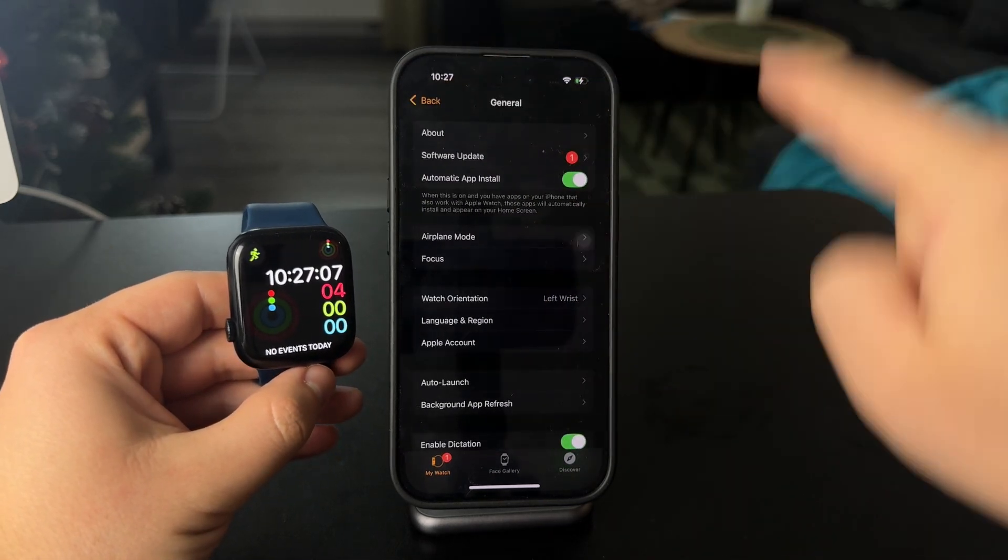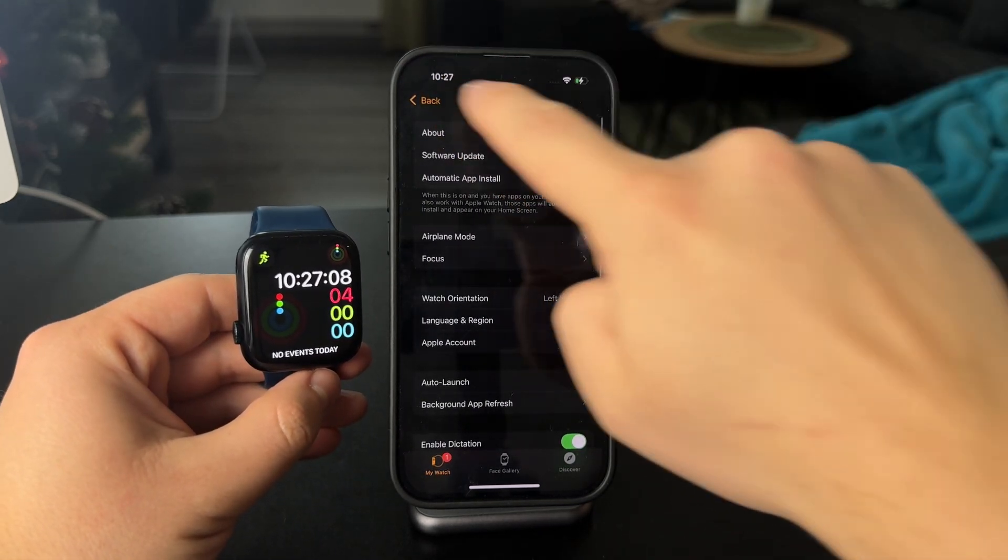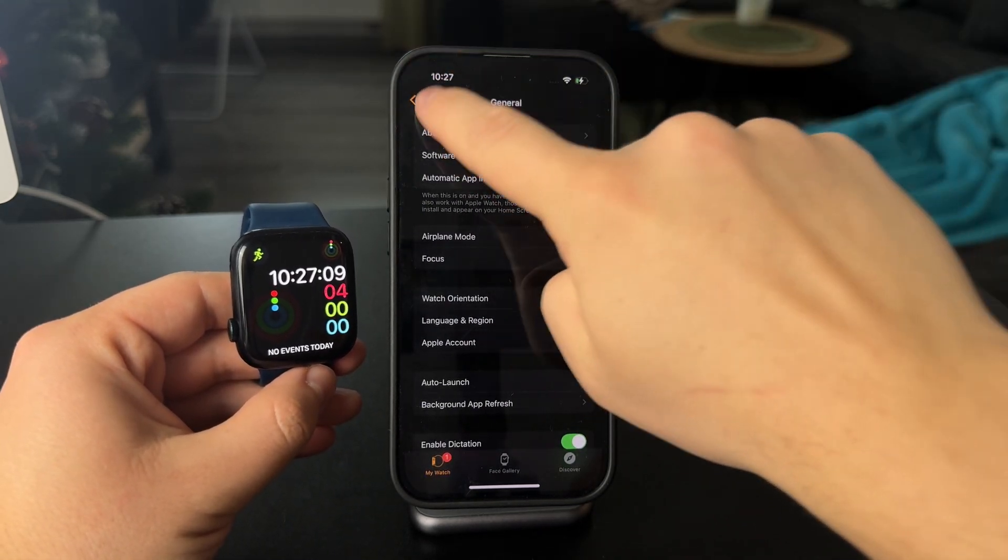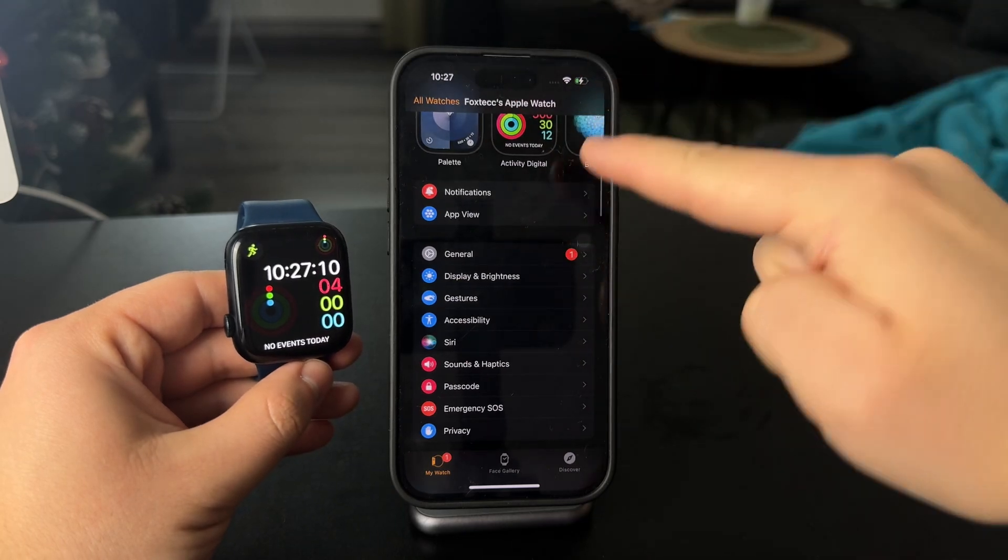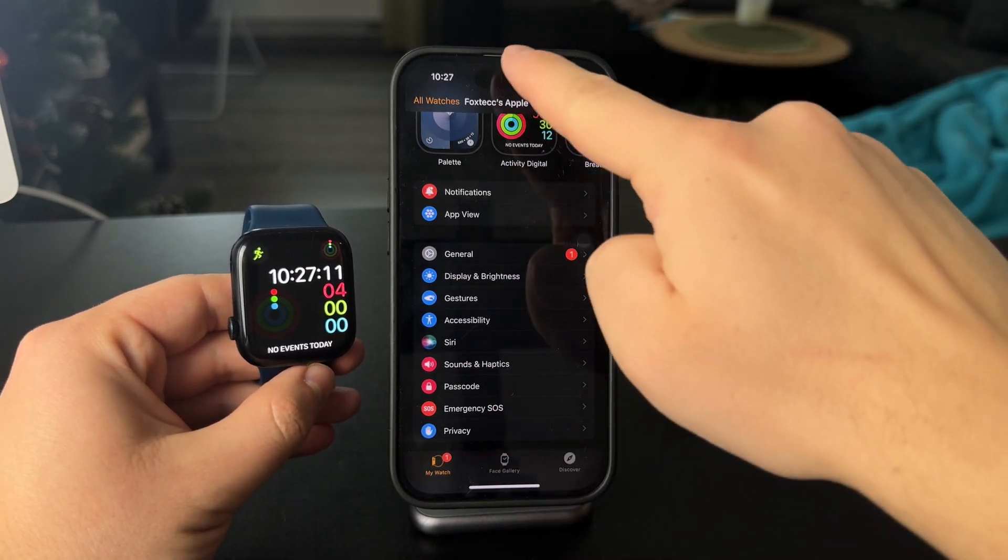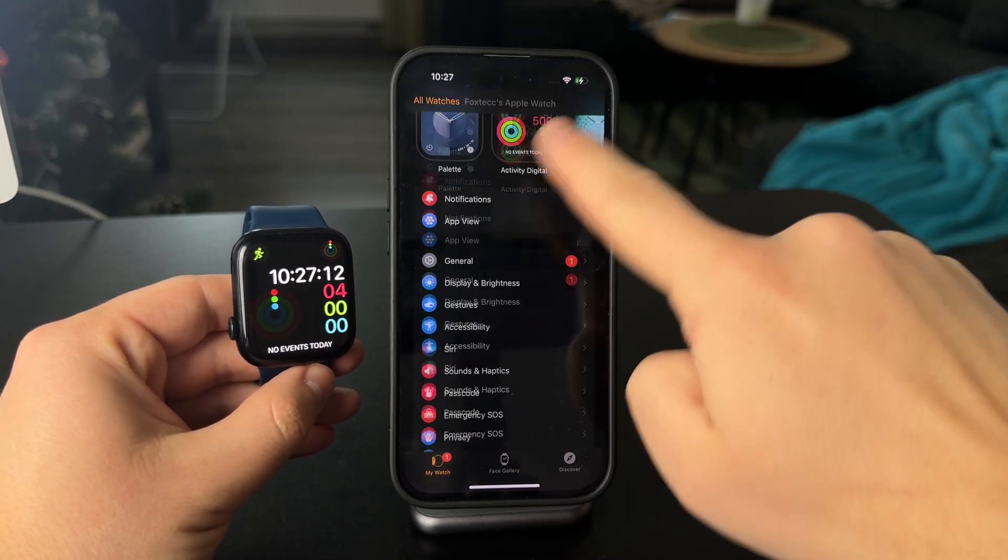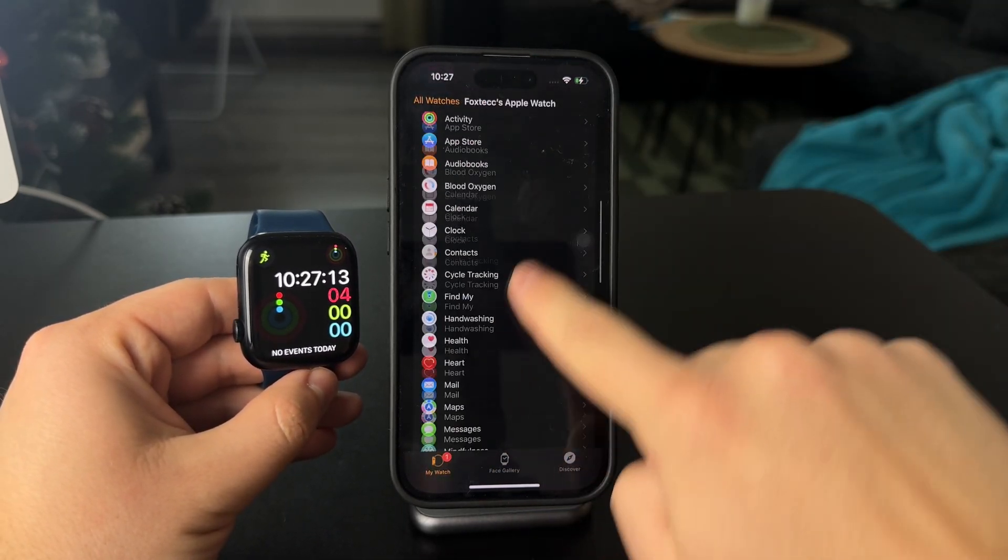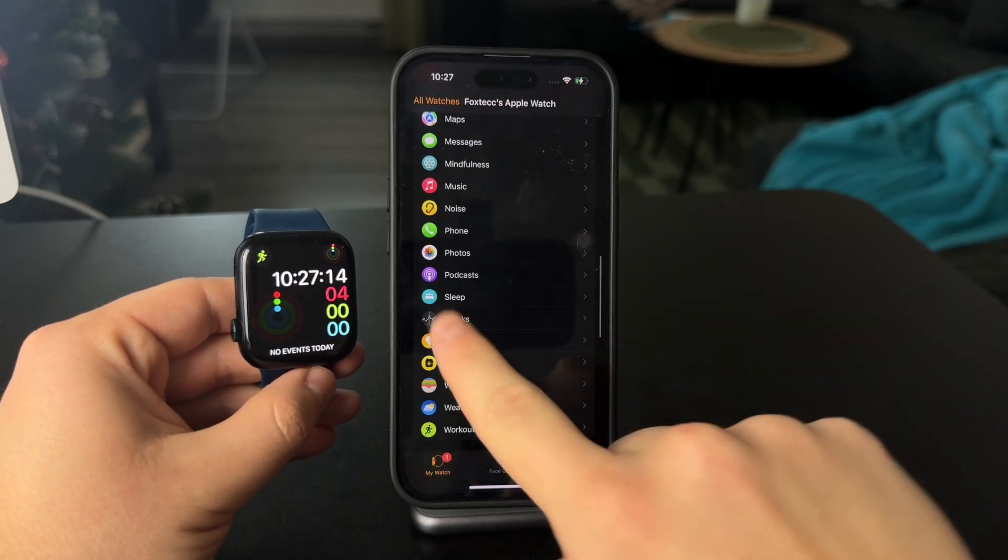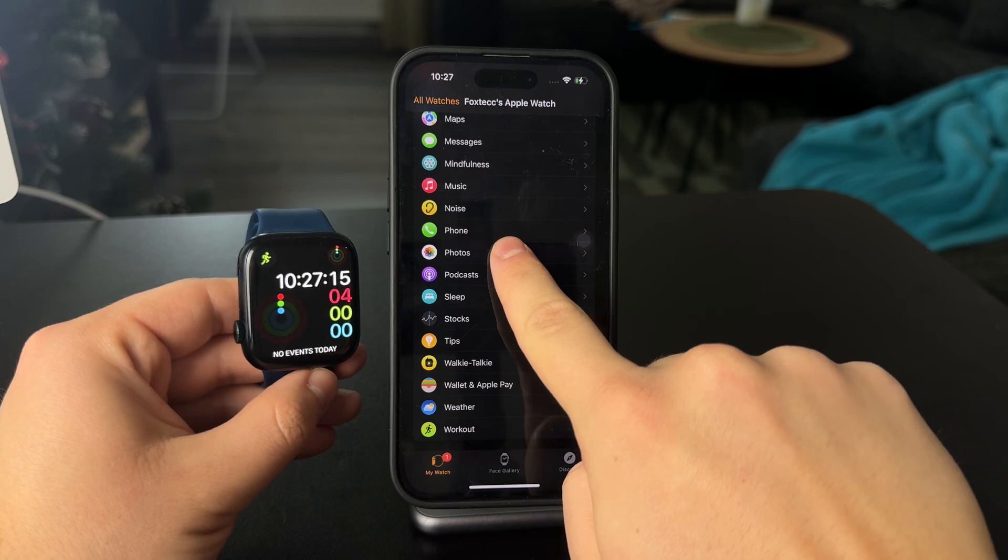So still within the Watch app on your iPhone, scroll down on the main section and locate the Photos menu.